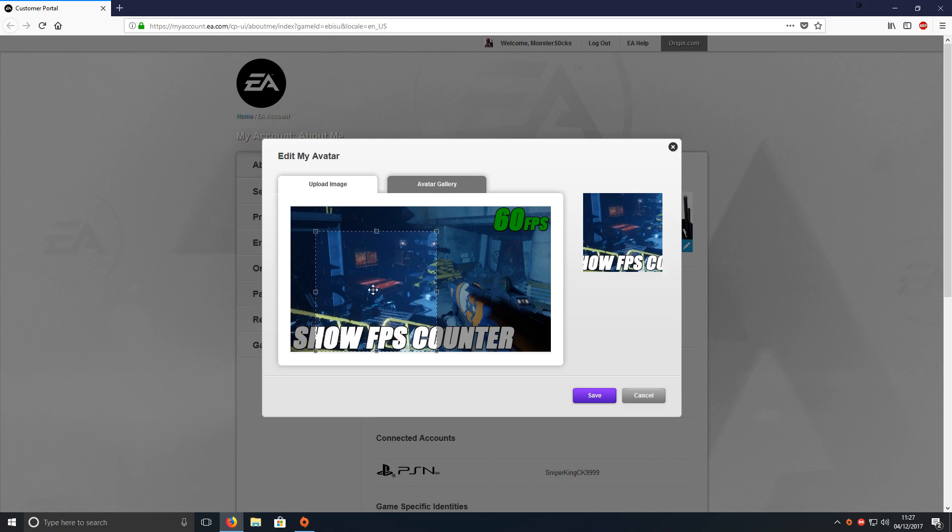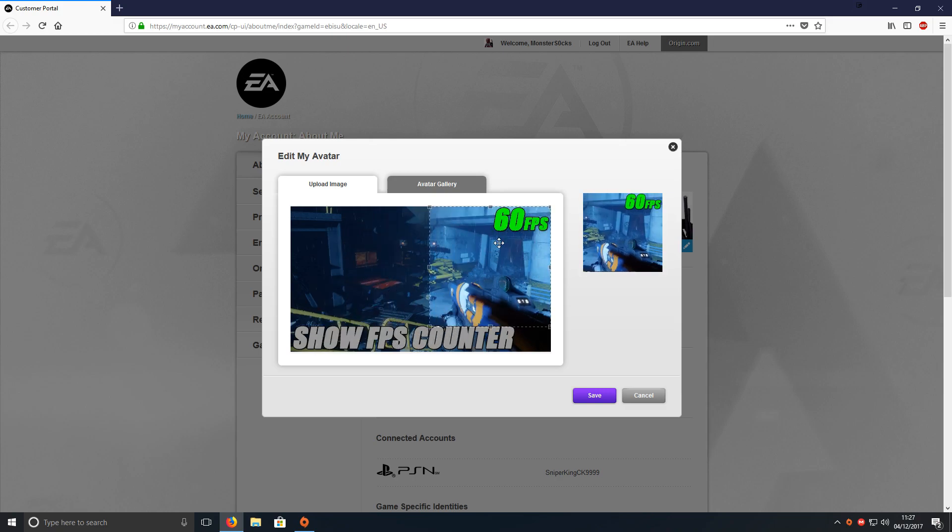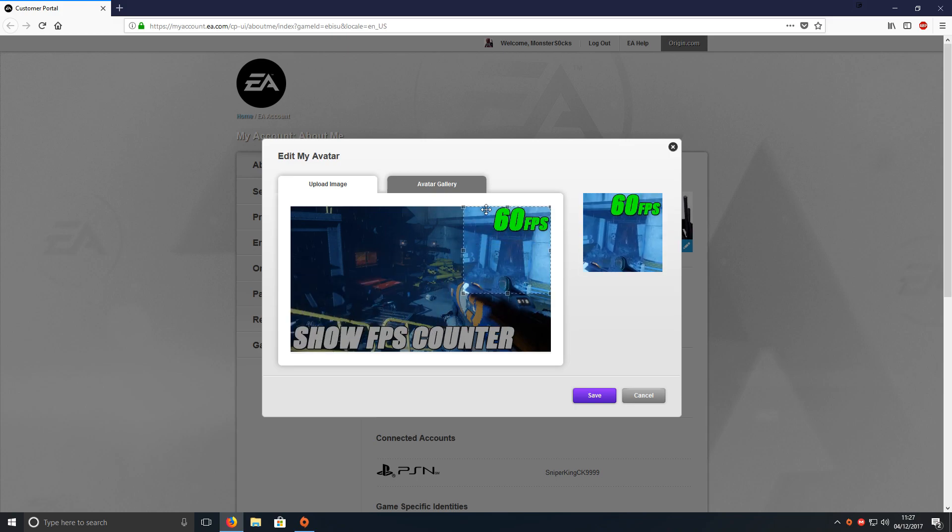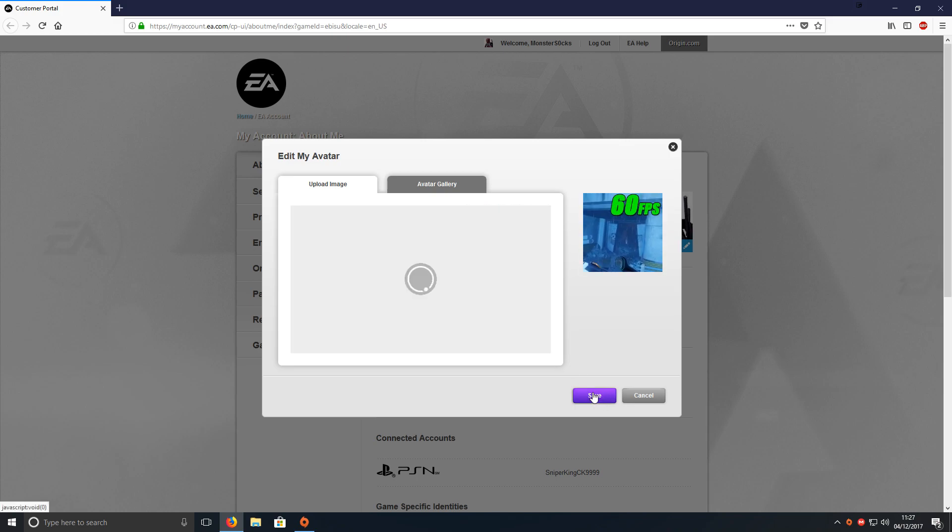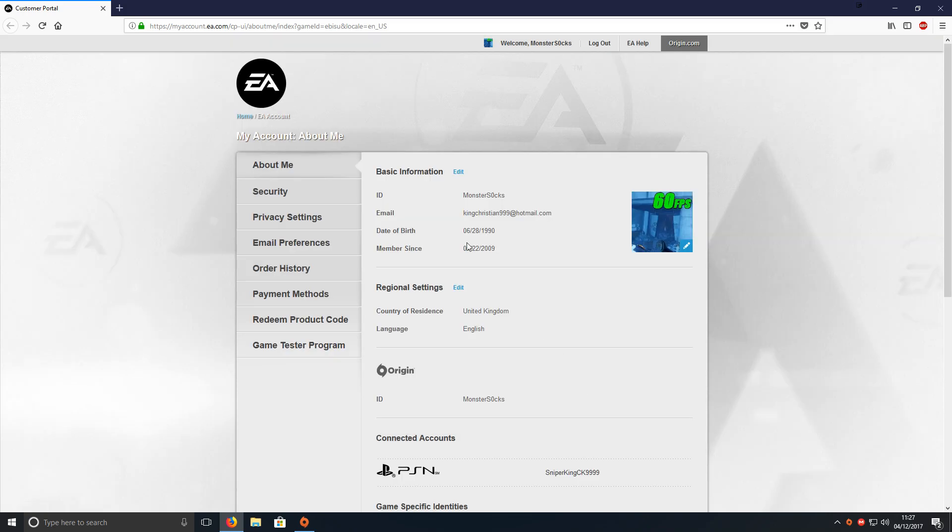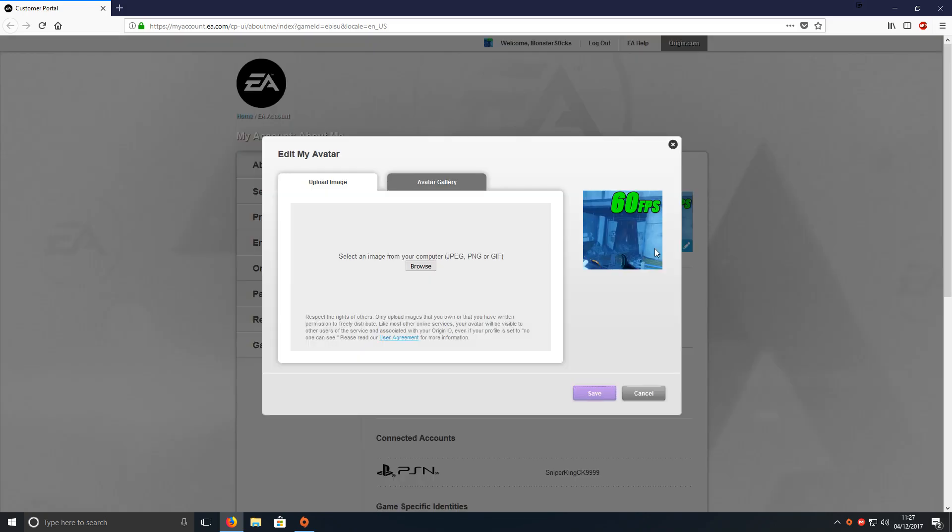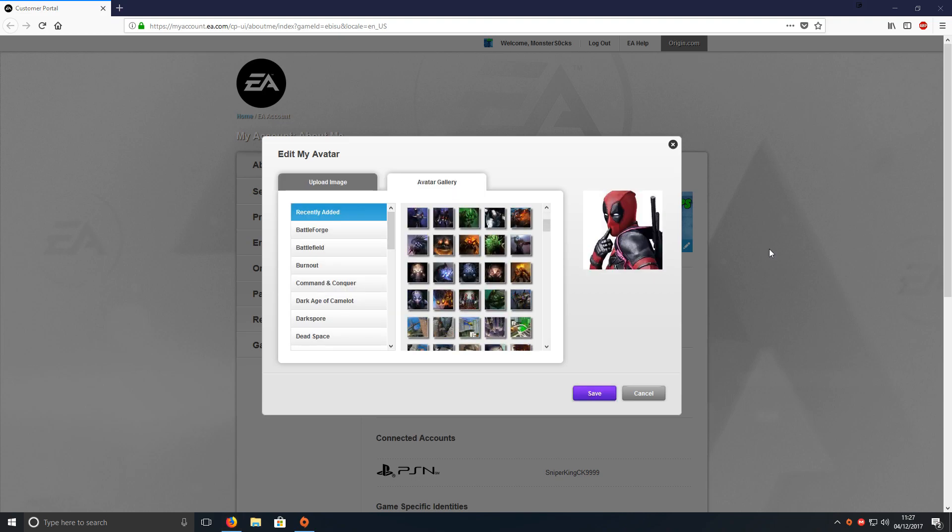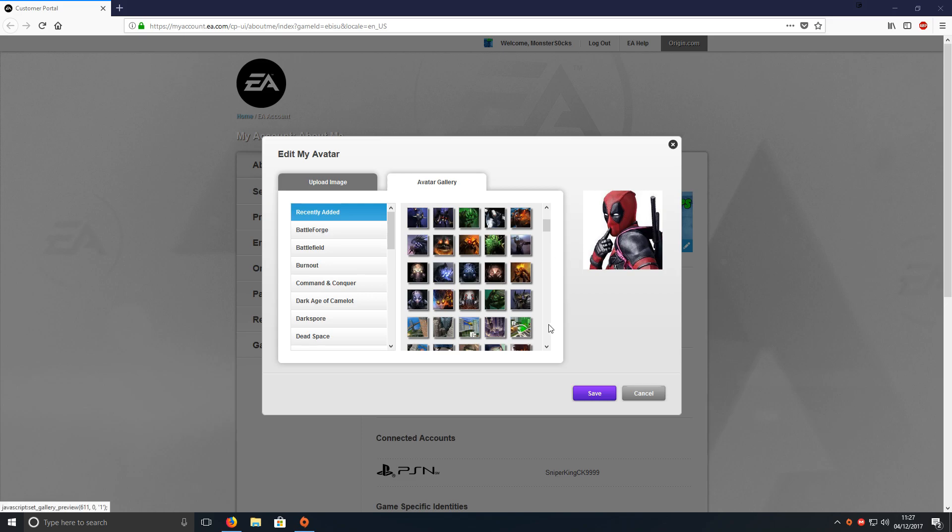That's just a random image off my computer. You can simply select what part of the image you'd like to be your profile and then press save. As you can see, it's now changed. Or you can go on to edit again and go to avatar gallery, and you can select a load of EA's own icons.